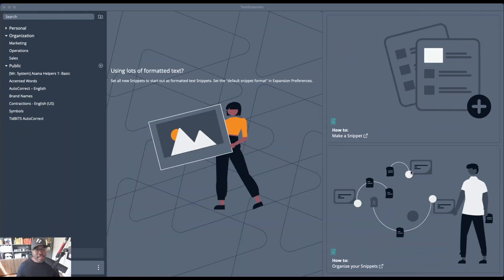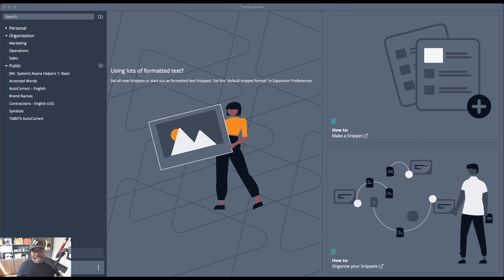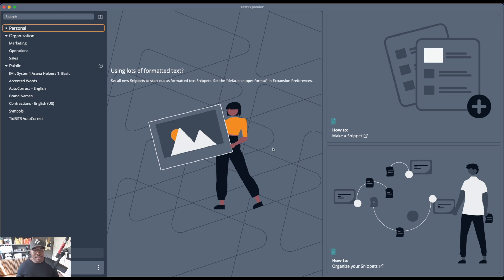I really probably shouldn't be doing this, but I'm going to do it anyway. This is my number one favorite tool, and it's just something that I literally save hours and hours of time every single week by using. It's called Text Expander.